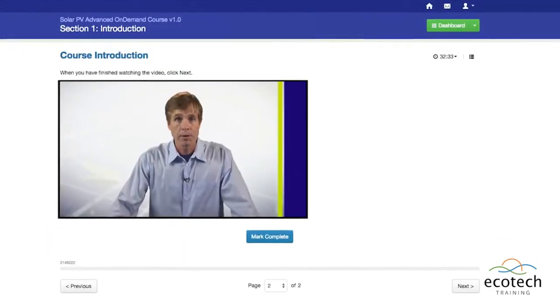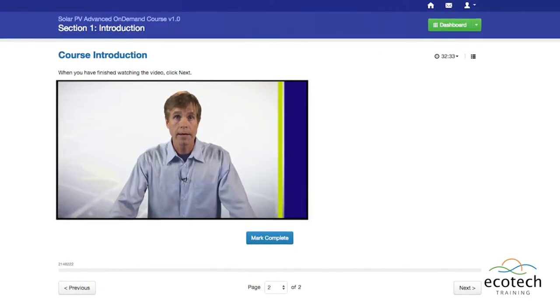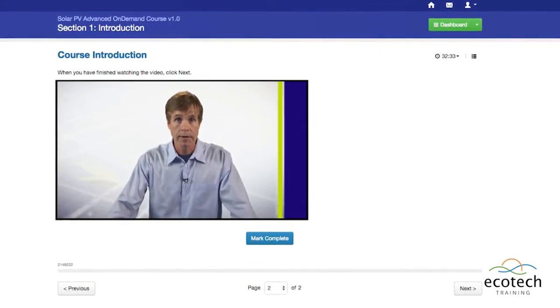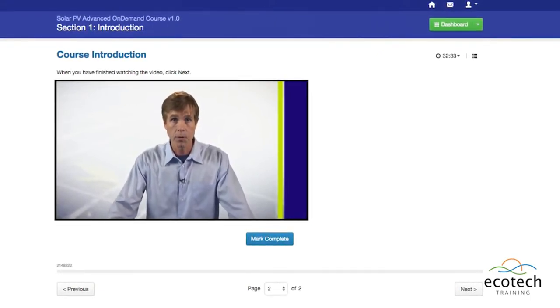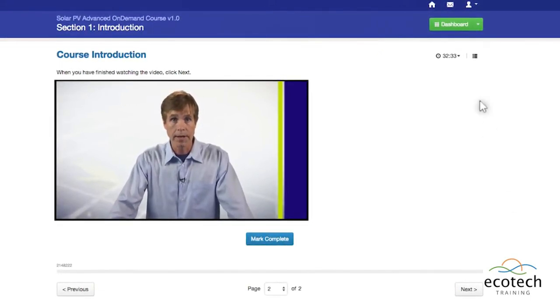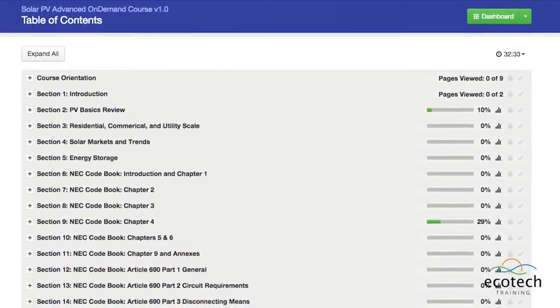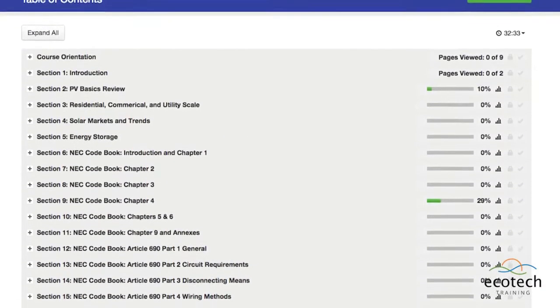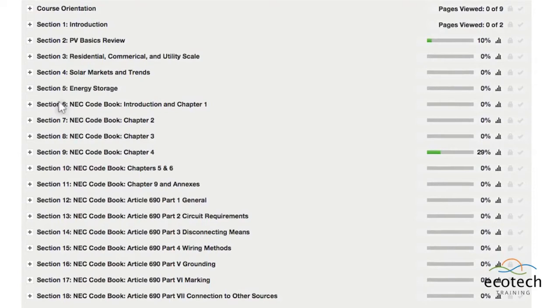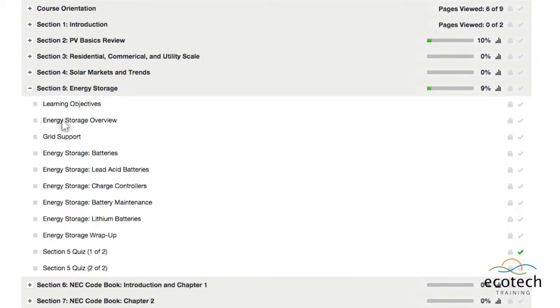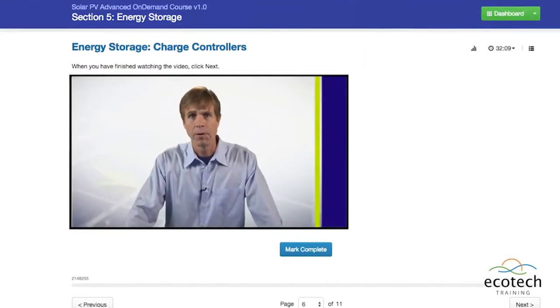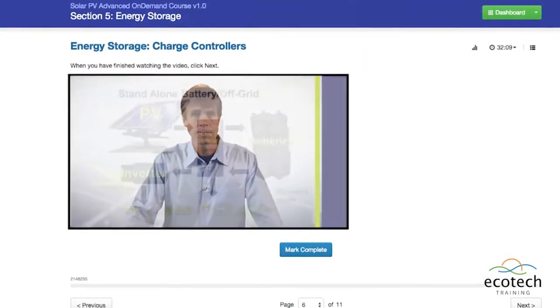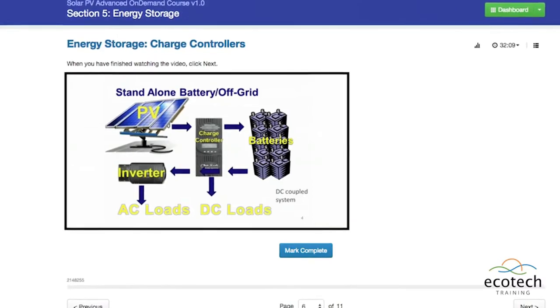Hi, I'm Sean White and welcome to the Cleantech Solar PV Advanced On-Demand course. Our On-Demand Solar Training program provides 40 hours of self-paced content to teach students the intermediate and advanced aspects of the solar industry, with a focus on installation best practices.